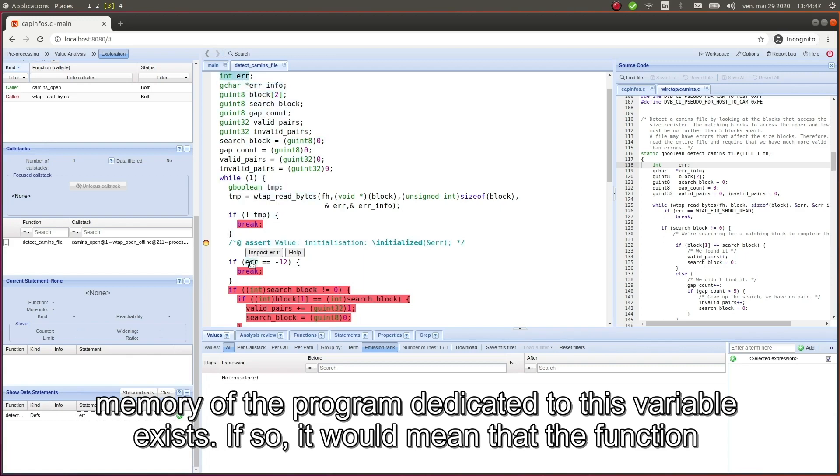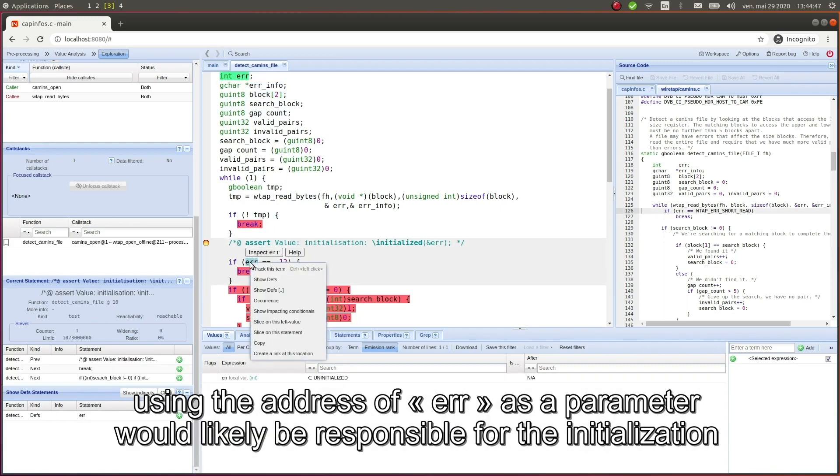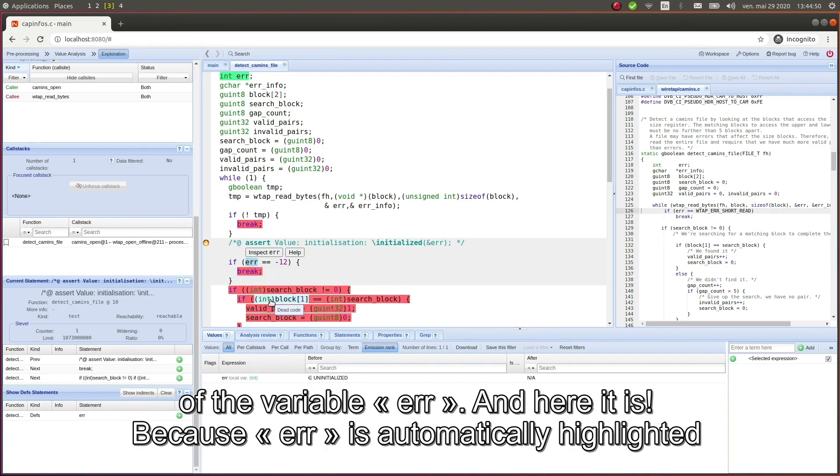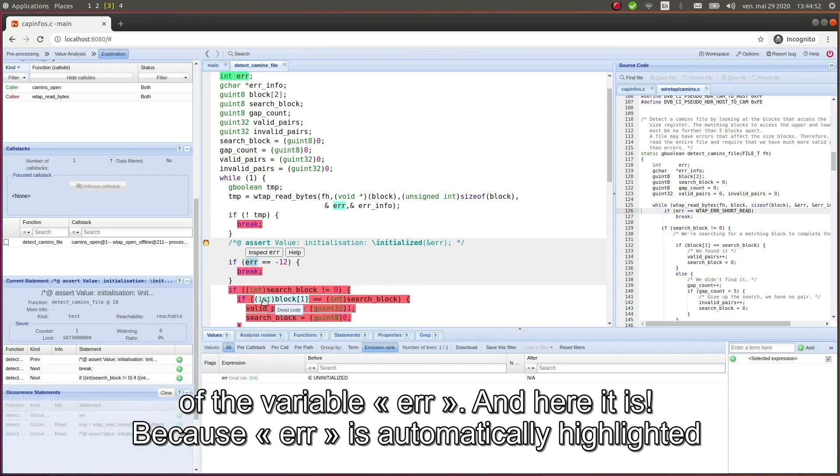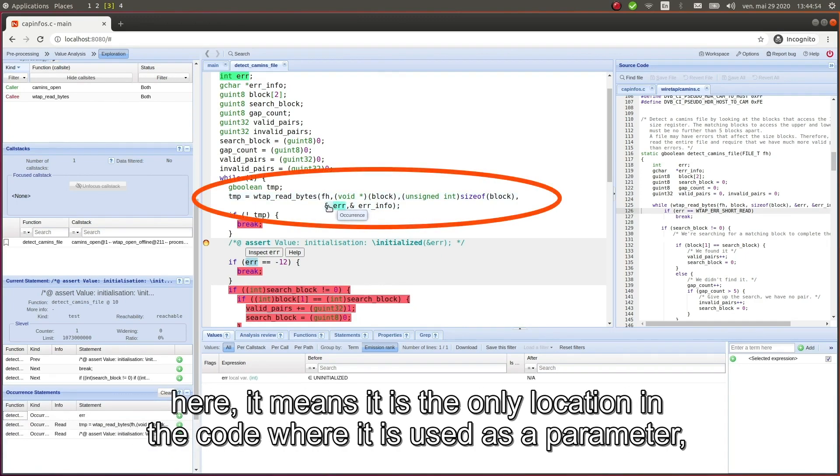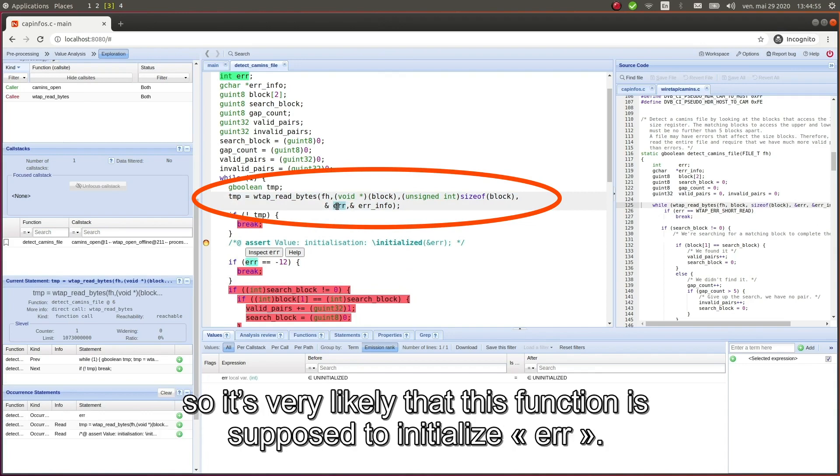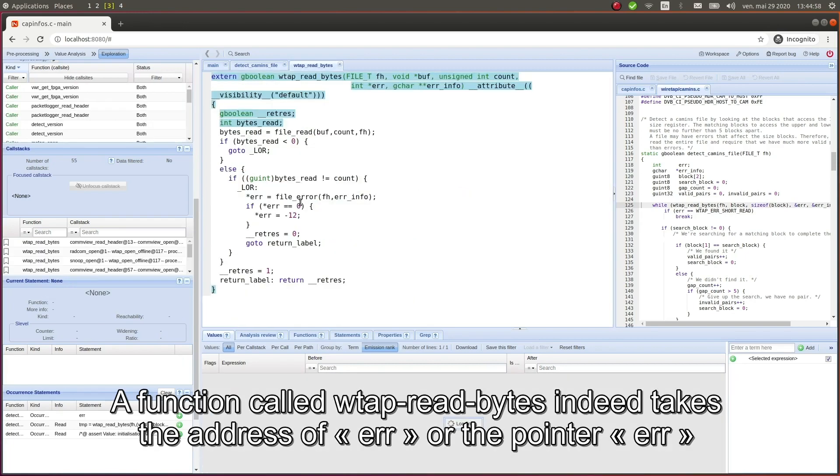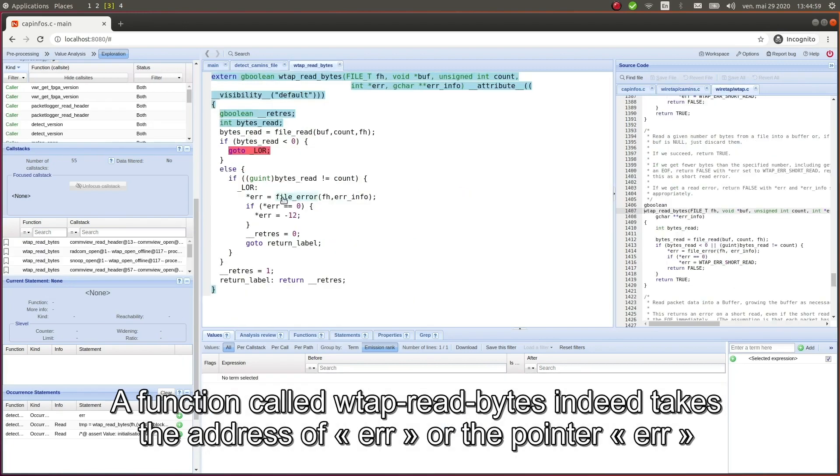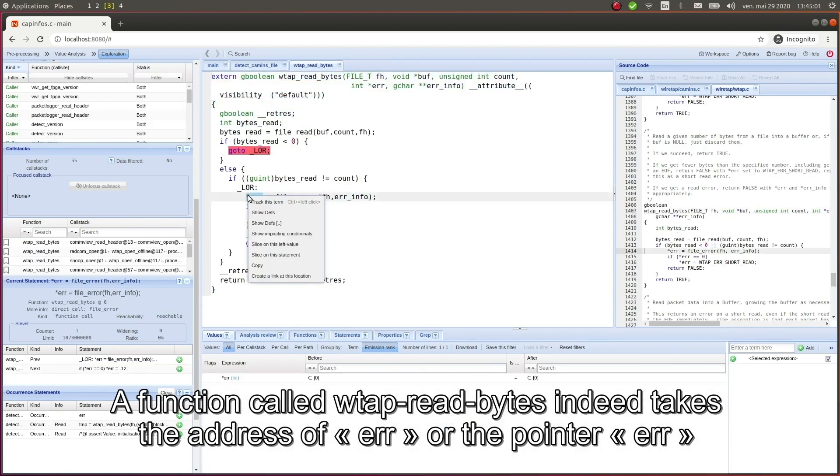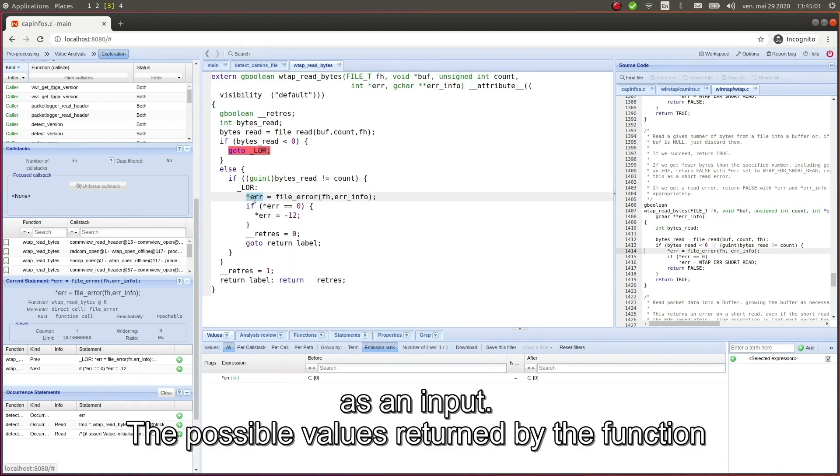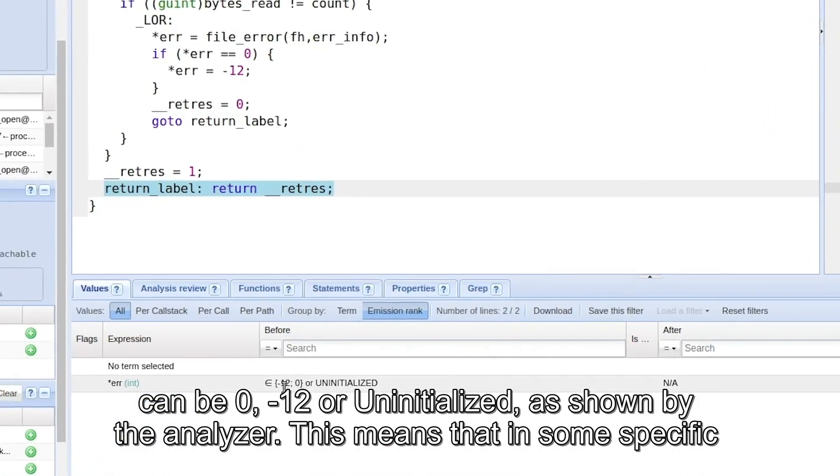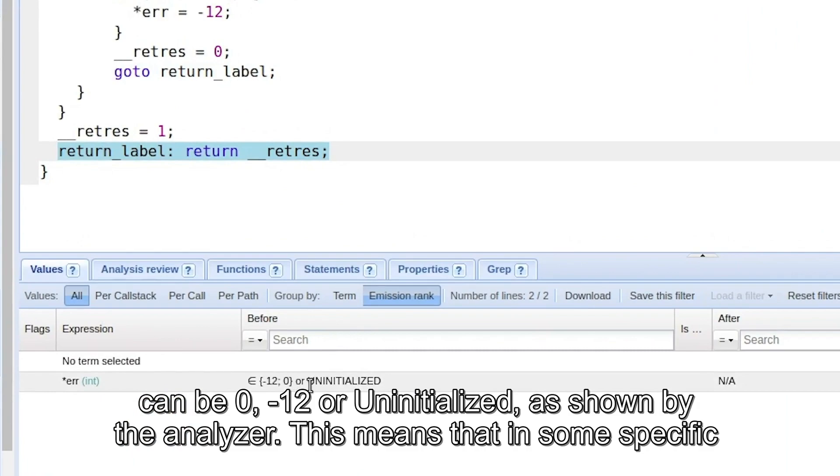If so, it would mean that the function using the address of error as a parameter would likely be responsible for the initialization of the variable error. And here it is! Because error is automatically highlighted here, it means it is the only location in the code where it is used as a parameter, so it's very likely that this function is supposed to initialize error. A function called wtapReadBytes indeed takes the address of error or the pointer error as an input.